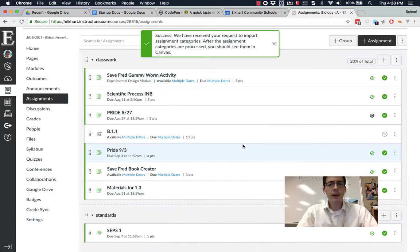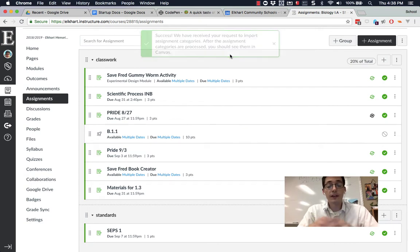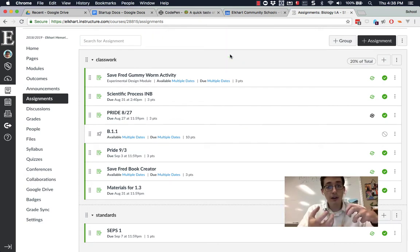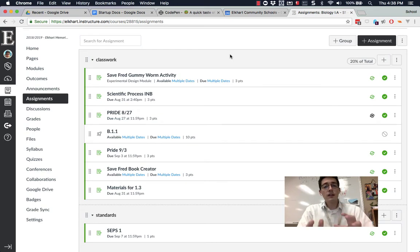What that does is it sends a request to Power Teacher Pro or our grade book and it says, give me all the categories linked to this course. So I'm going to let it go for a minute. It gave you that success message and it can take 15 or 30 seconds.